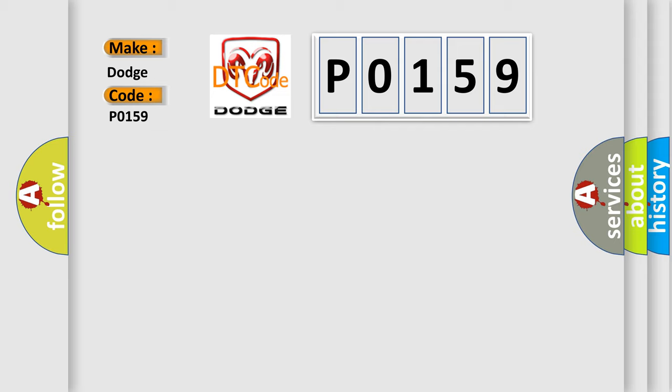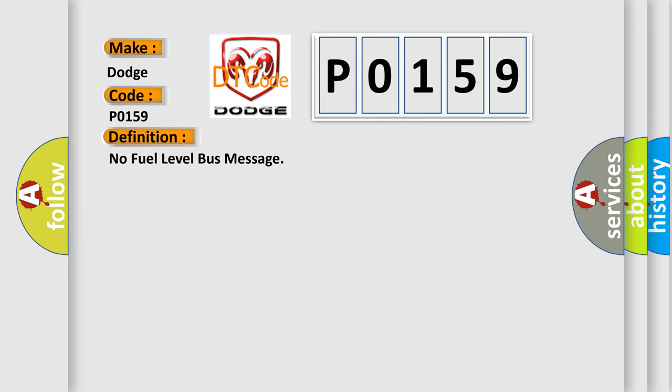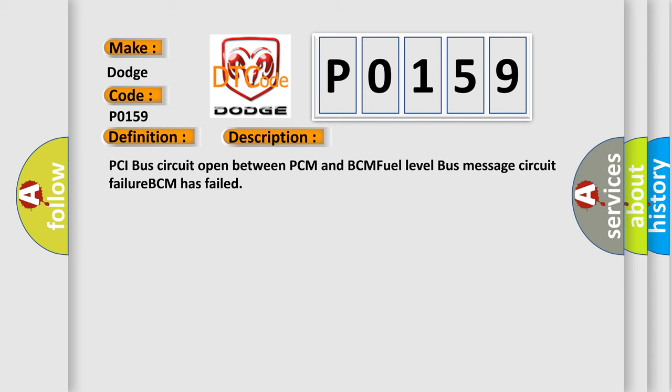The basic definition is no fuel level bus message. And now this is a short description of this DTC code: PCI bus circuit open between PCM and BCM, fuel level bus message circuit failure, BCM has failed.